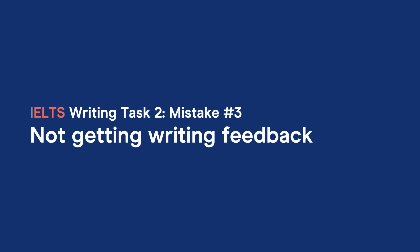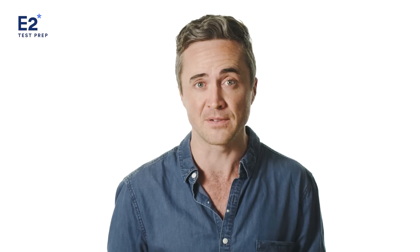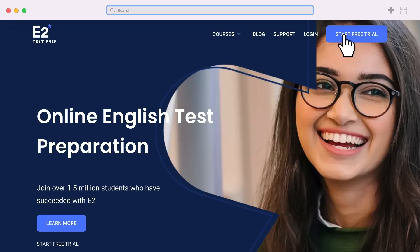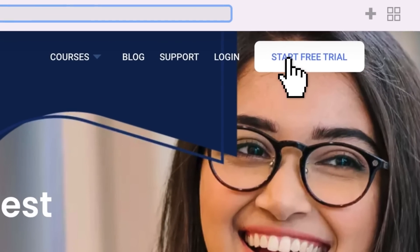Mistake number three: not getting writing feedback. We've just seen two examples of how easily you can unknowingly bring down your test score. Who would know that by not including subordinate clauses in your essay, the highest grammar score you can get is four? Experts — people who know IELTS back to front. This is why you need to get writing feedback from E2. Sign up for free at E2 Test Prep, where you can get expert writing feedback.